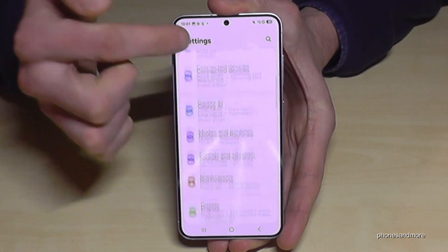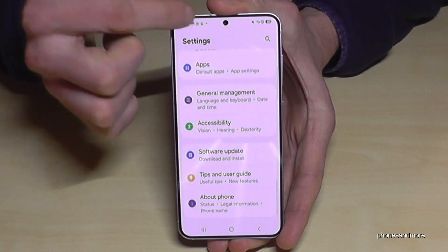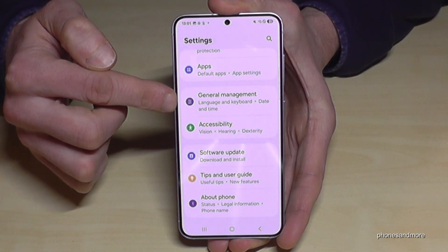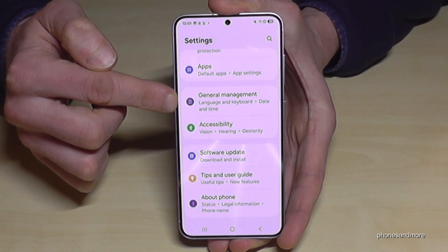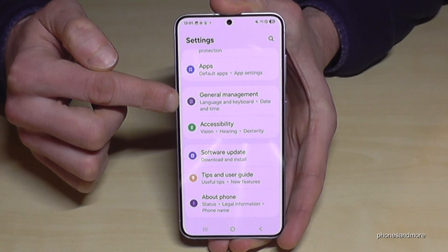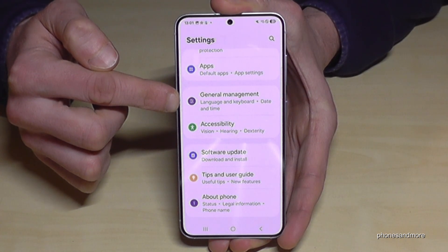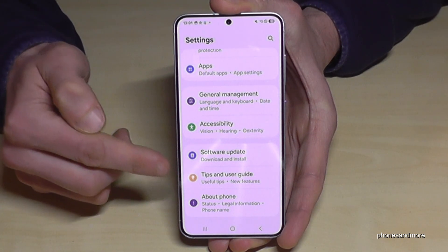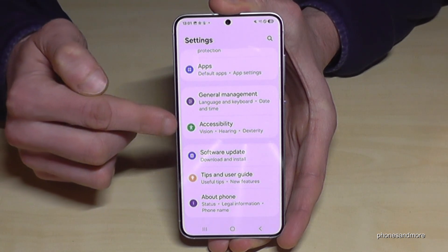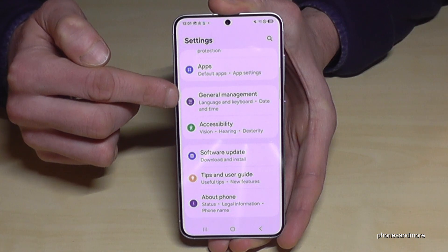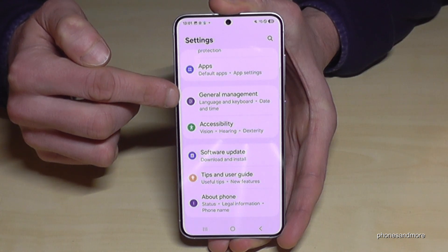Now you need to scroll down to the point 'General Management.' It has a gray icon in front with some white elements to adjust in it. Or if you count from below, it's the 5th position from the bottom.